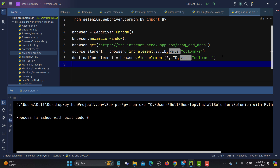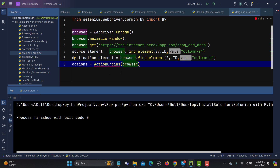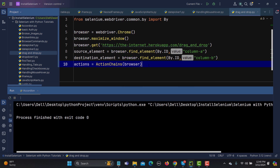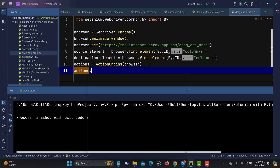Now let's create an ActionChains object: action = ActionChains(browser). We pass our browser to this object and import ActionChains.